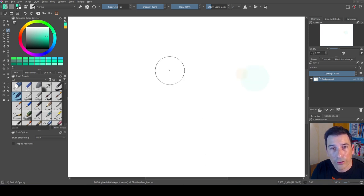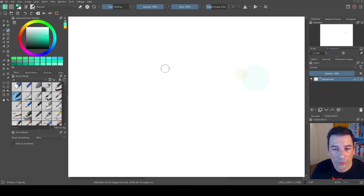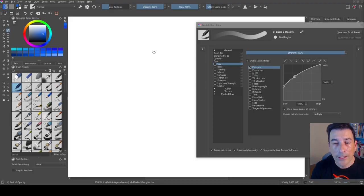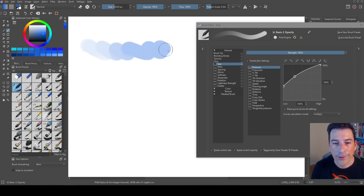You can also use the shortcut: Shift and drag to the right to make it bigger, and Shift and drag to the left to make it smaller. But what if you want to change the size during the brush stroke? Right now you can see this is a static size — it doesn't change during the brush stroke.